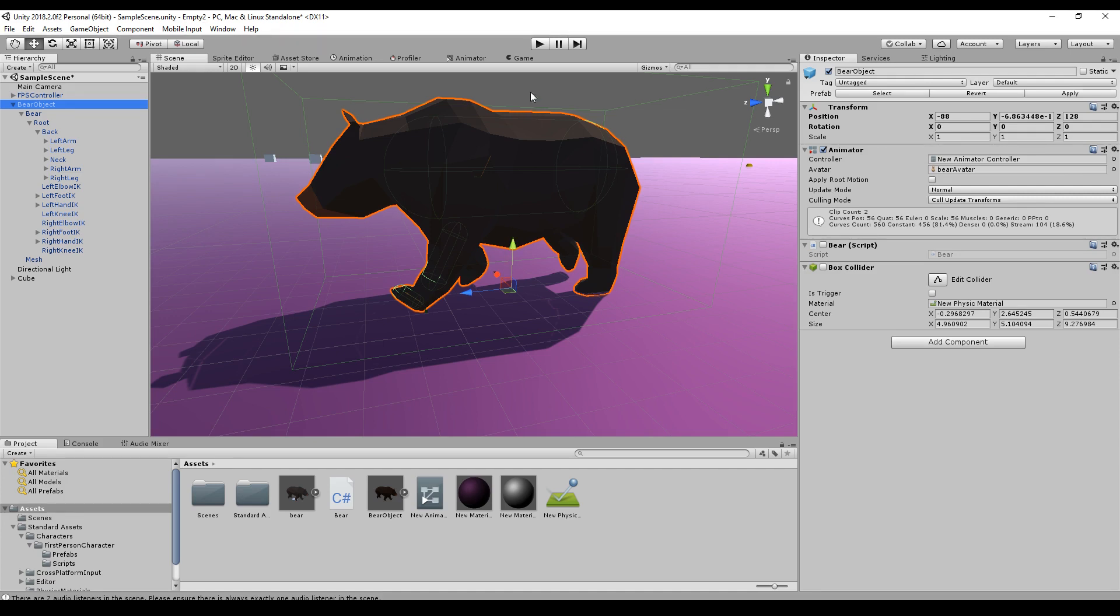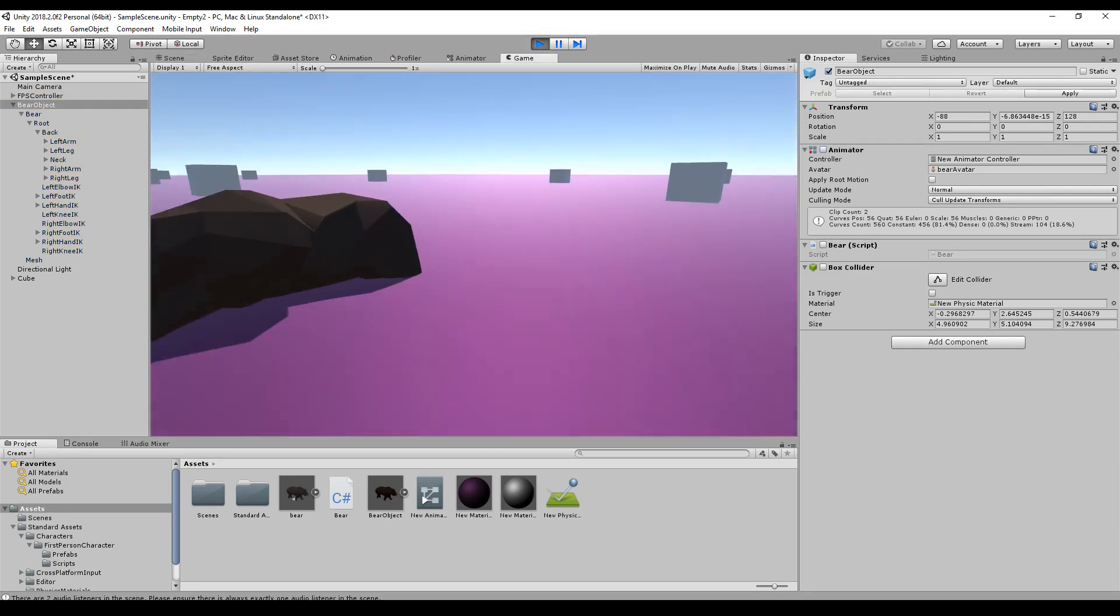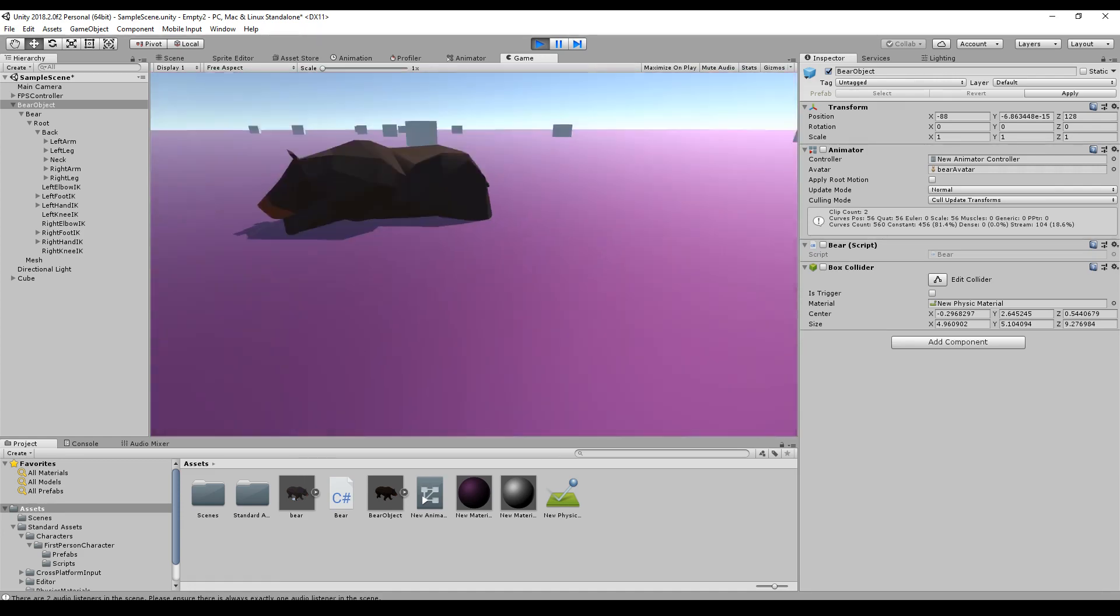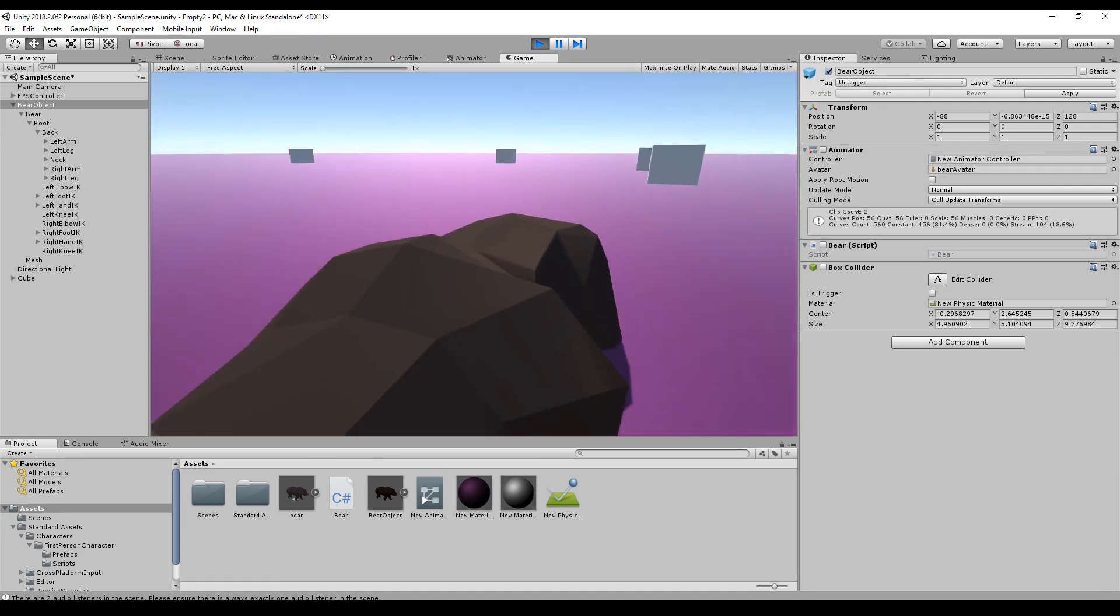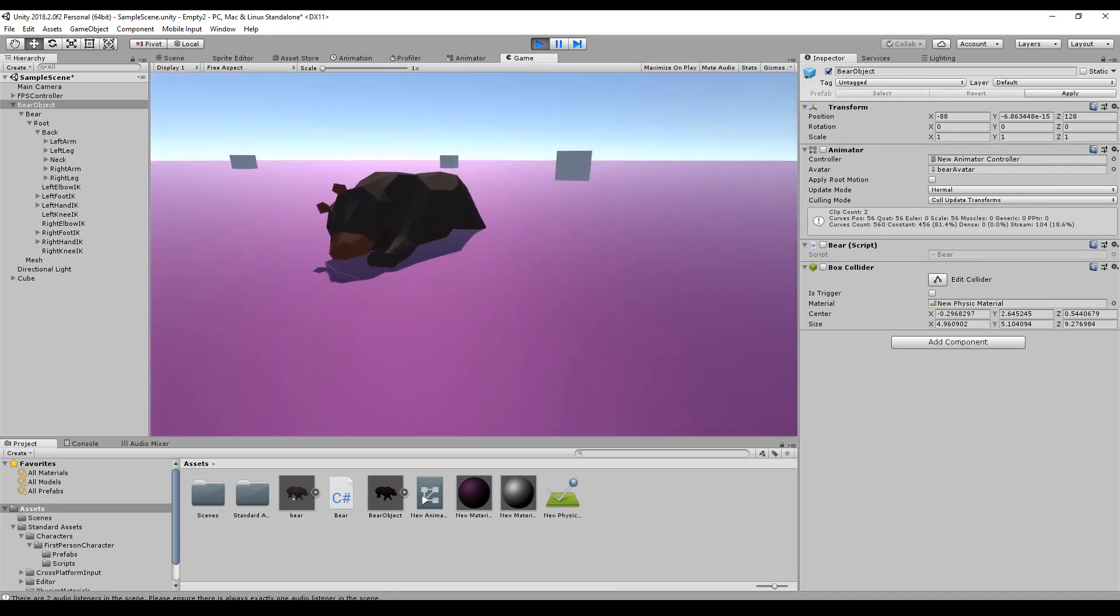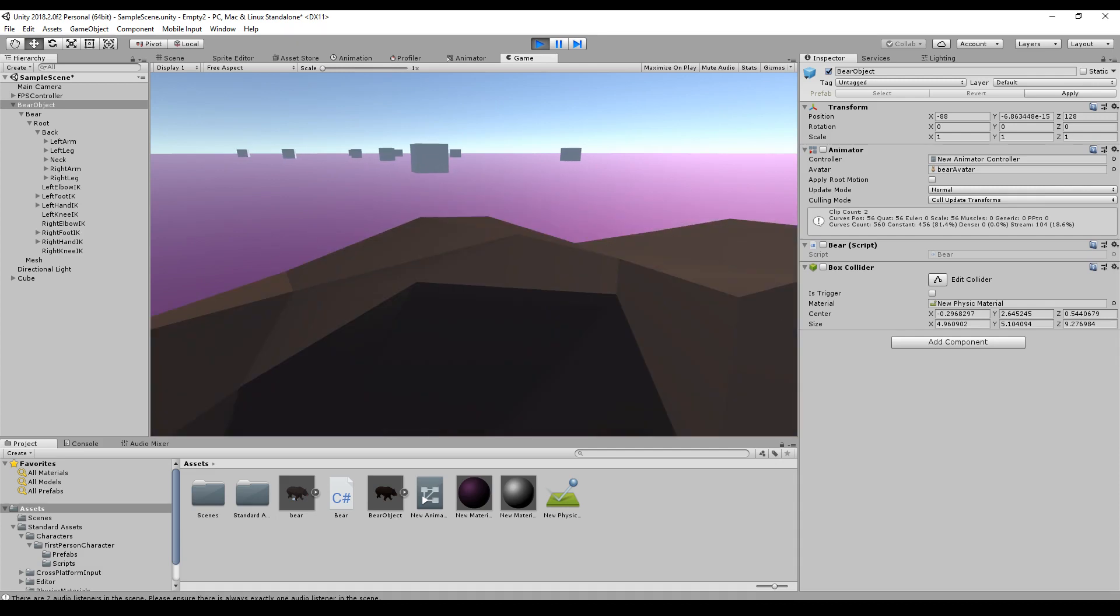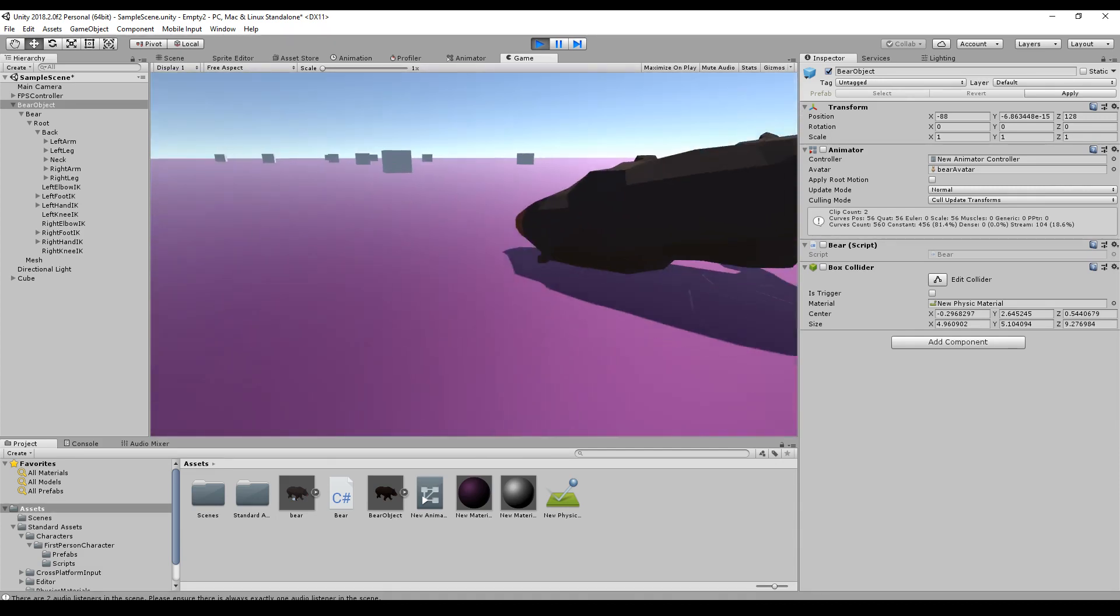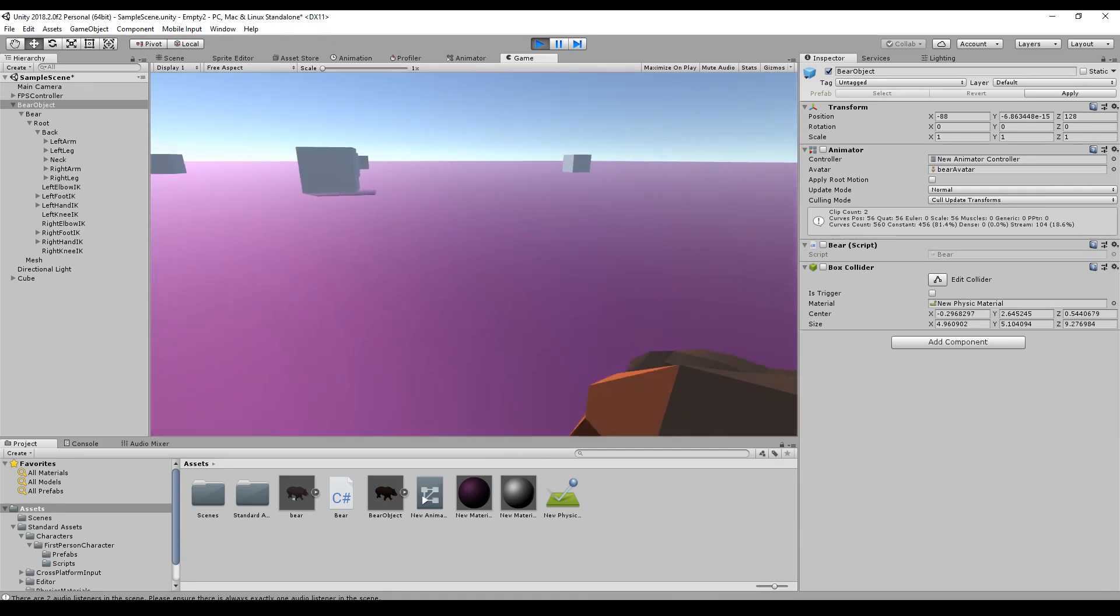We can test it right away. Before we start make sure you deactivate the animator. And here we go. So the arms are connected. Everything else is under the ground because the collider is missing. But I will add the collider now.